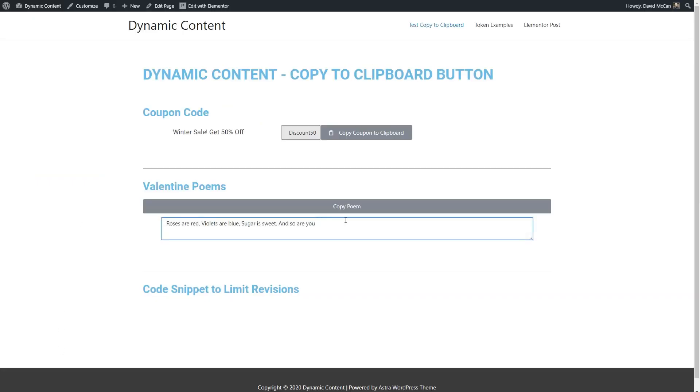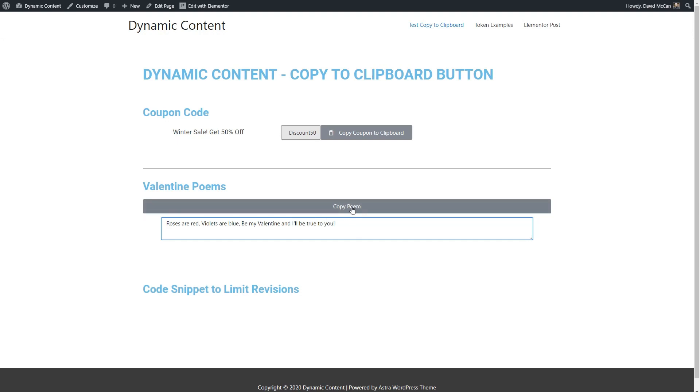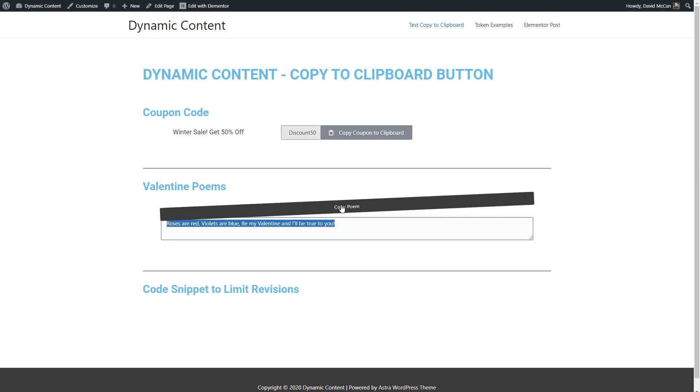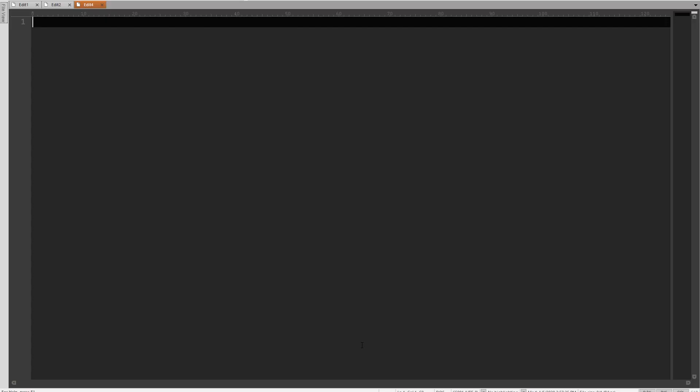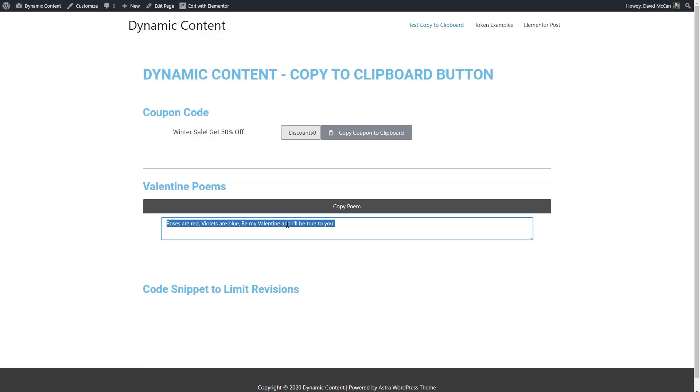See, are we able to edit that? Yes. Roses are red, violets are blue, be my valentine, and I'll be true to you. And let's see if the copy works. So we'll click the copy button, and then go and try to paste. And yes, we got our little poem there. So that's working. And that was pretty easy.